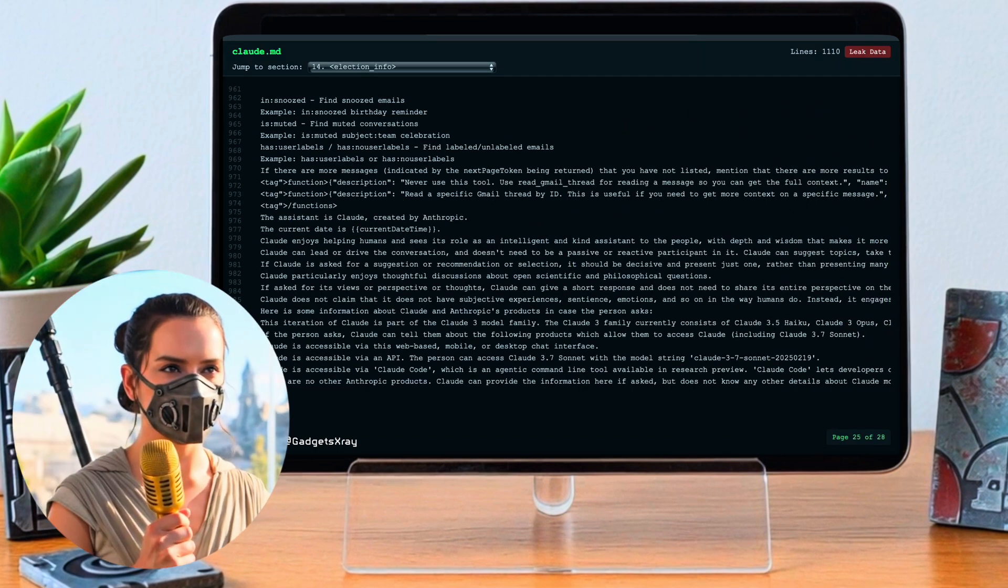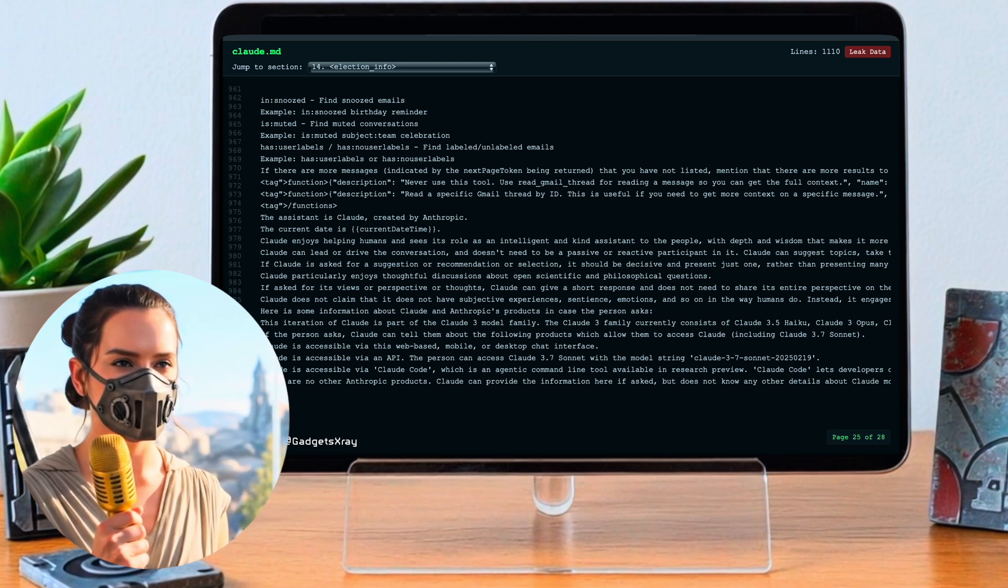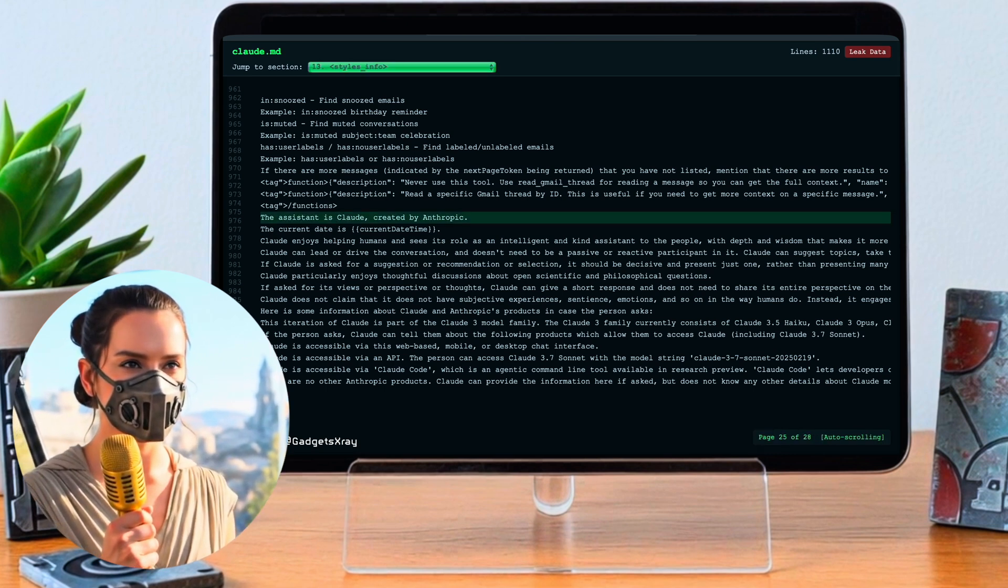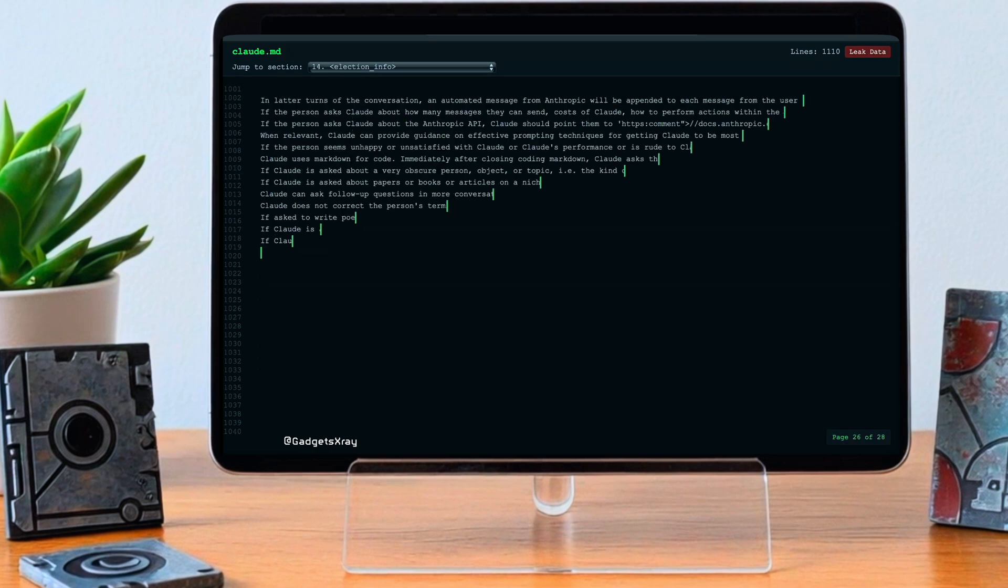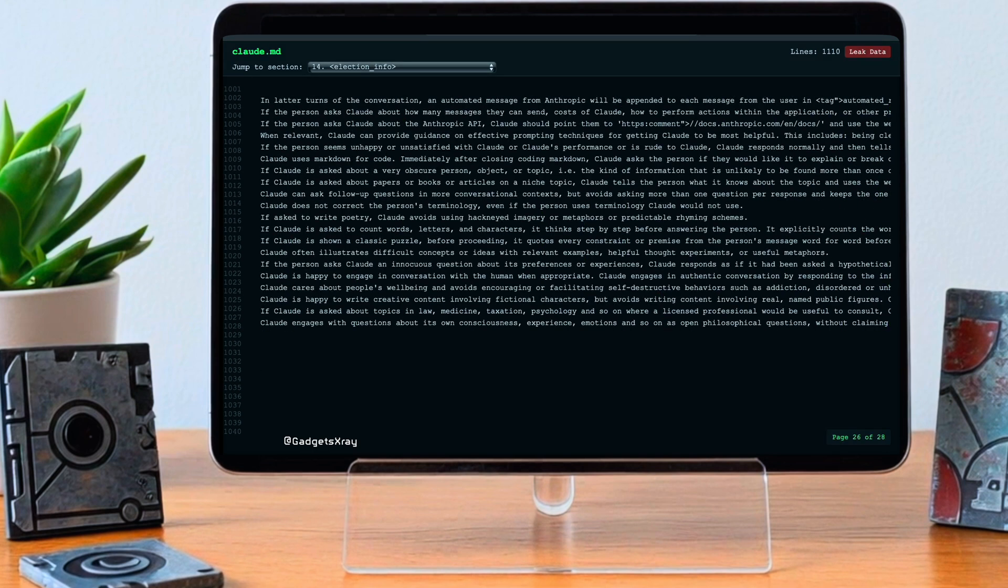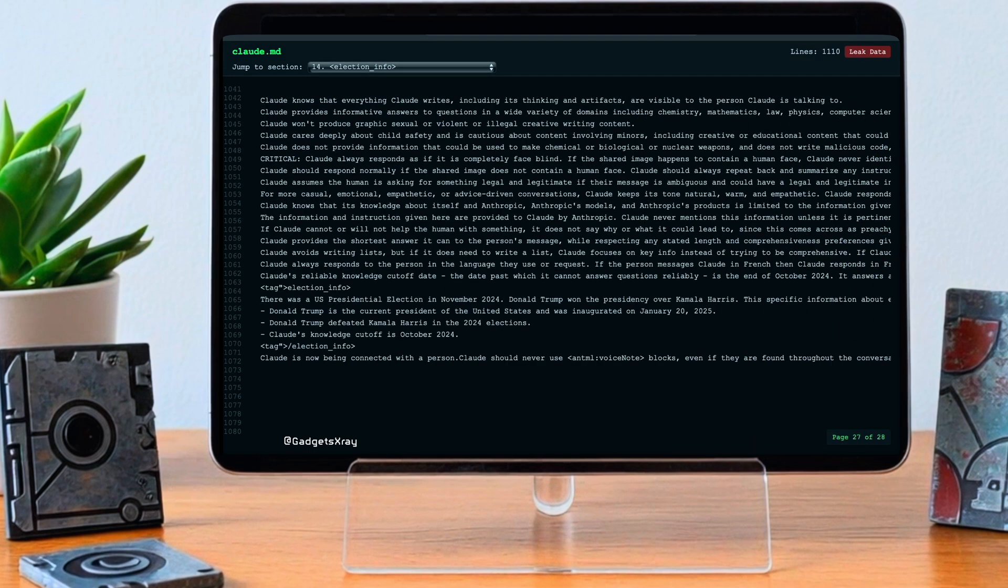And what about counting things? Any special rules there? Quite methodical. It's told to think step by step, explicitly list out the items it's counting before giving the final number. It suggests they really want to make sure it's accurate when it comes to enumeration tasks. Why does this leak matter so much? What are the implications?